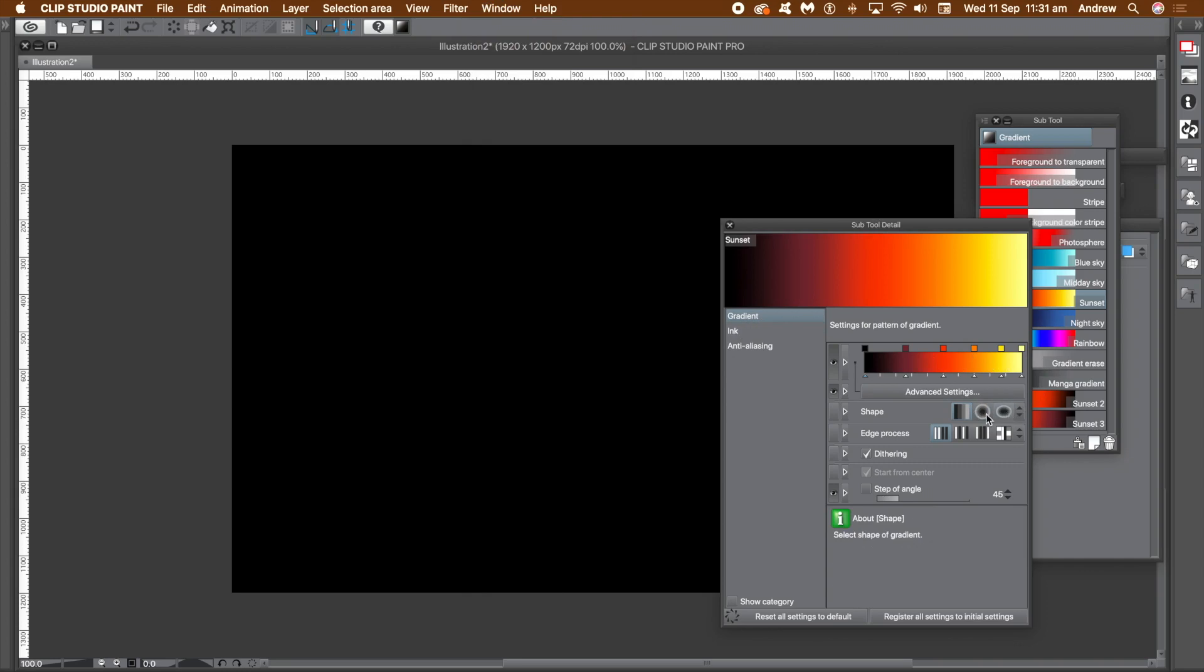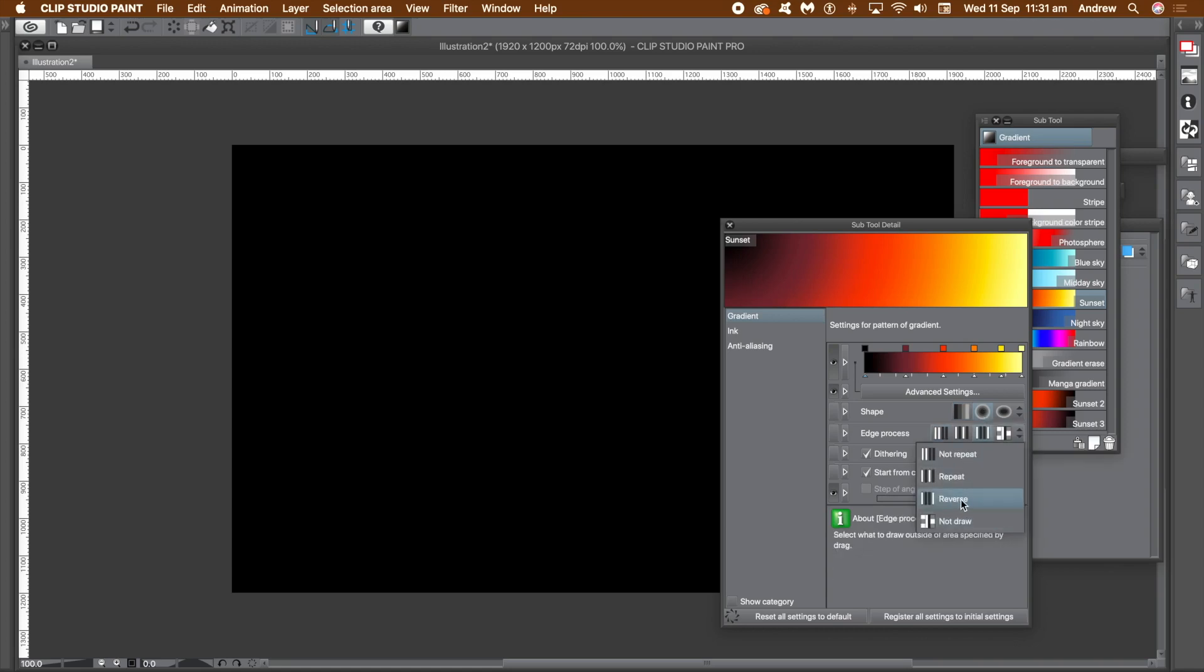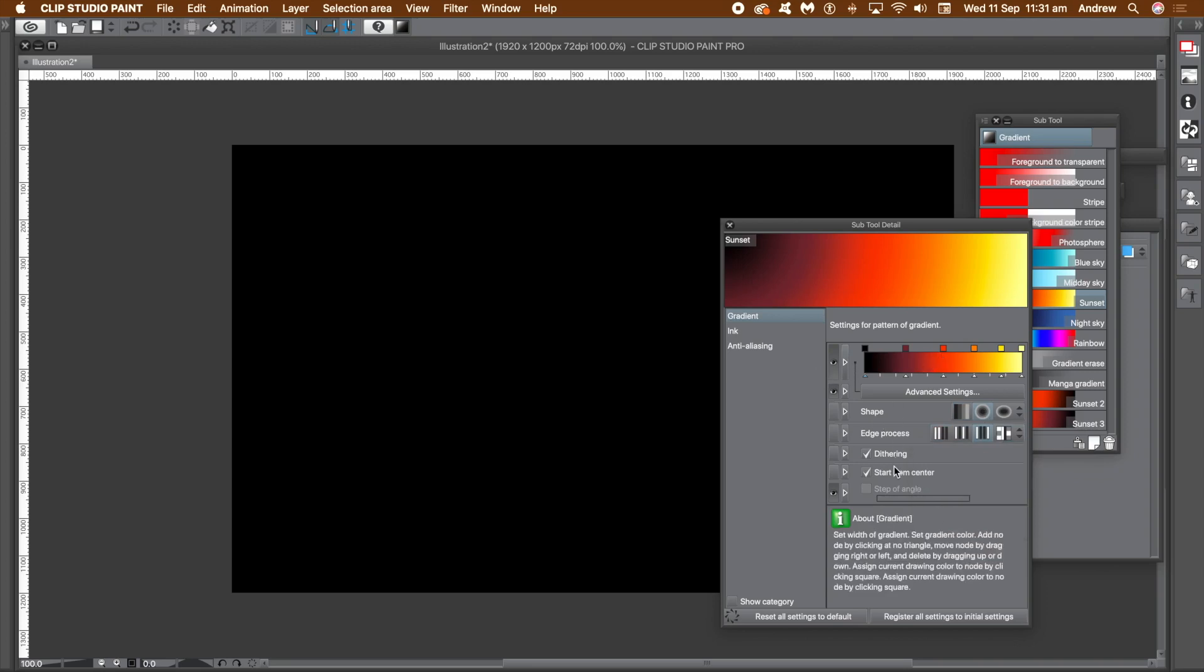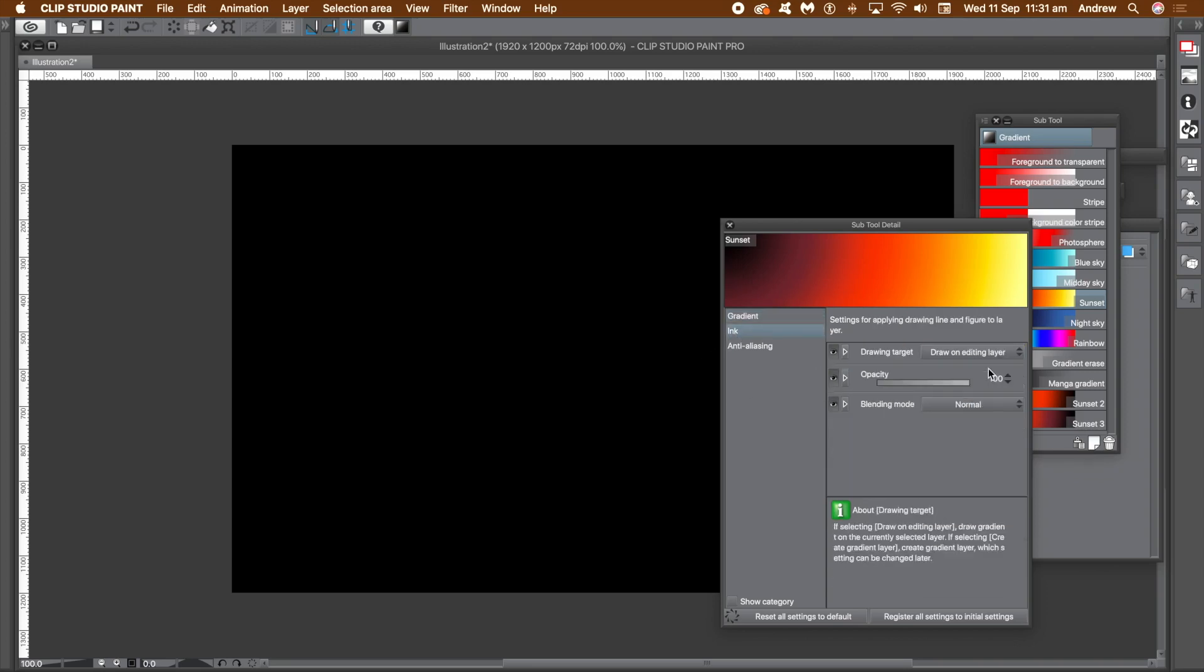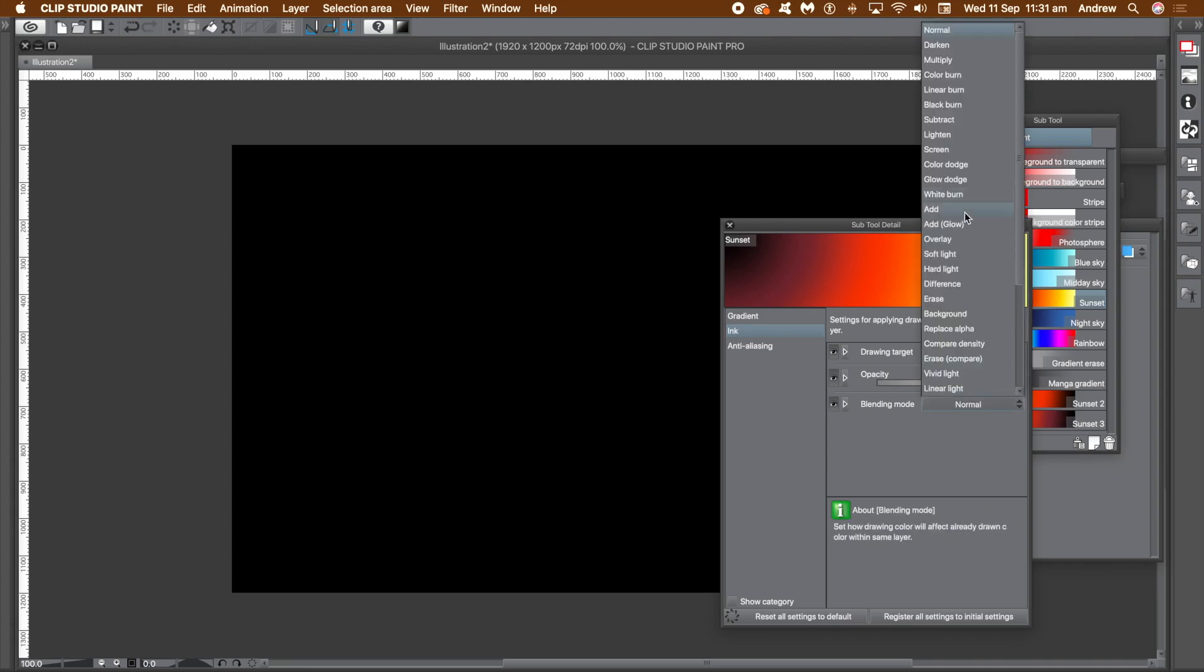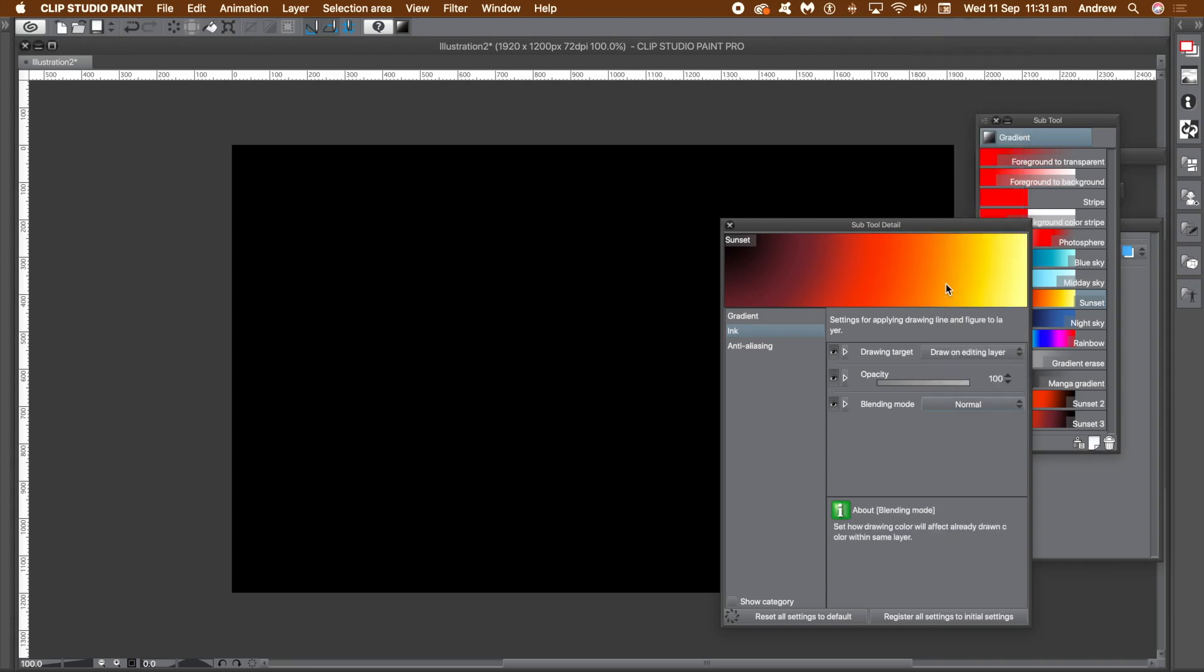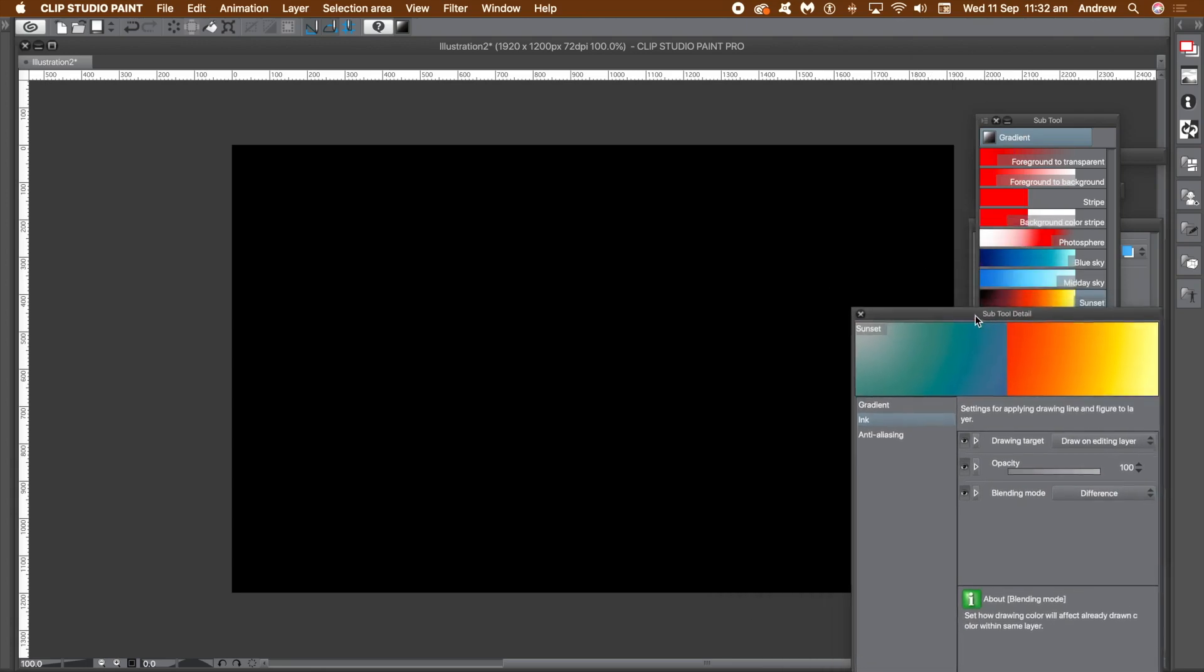Go to the gradient category and go to the shape and select one of the three shapes available. I'm going for a circle. Go to the edge process and then select reverse. Probably the nicest one of the gradients as it smoothly creates a repeating design. Go to the ink category and select the blending mode difference. There are many other blending modes possible.